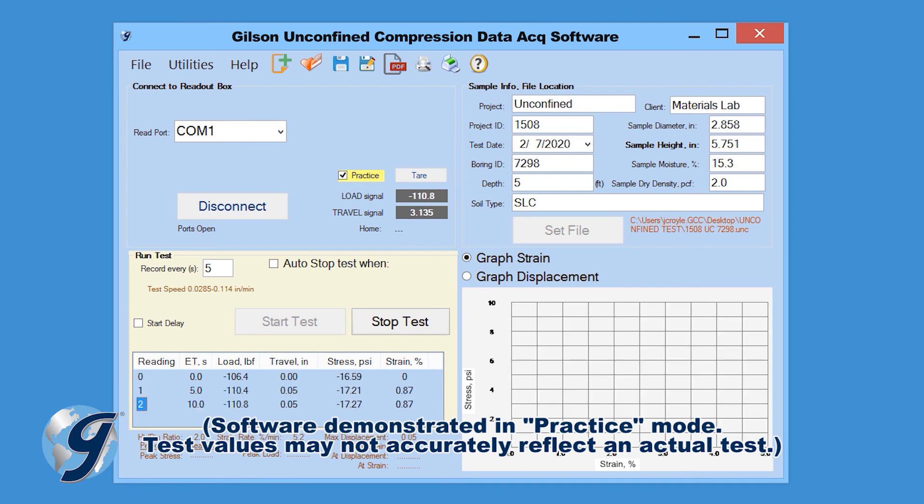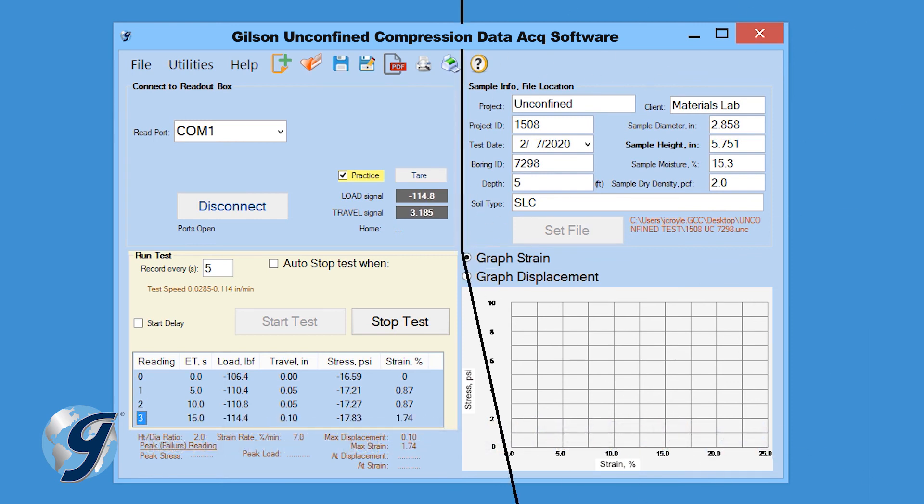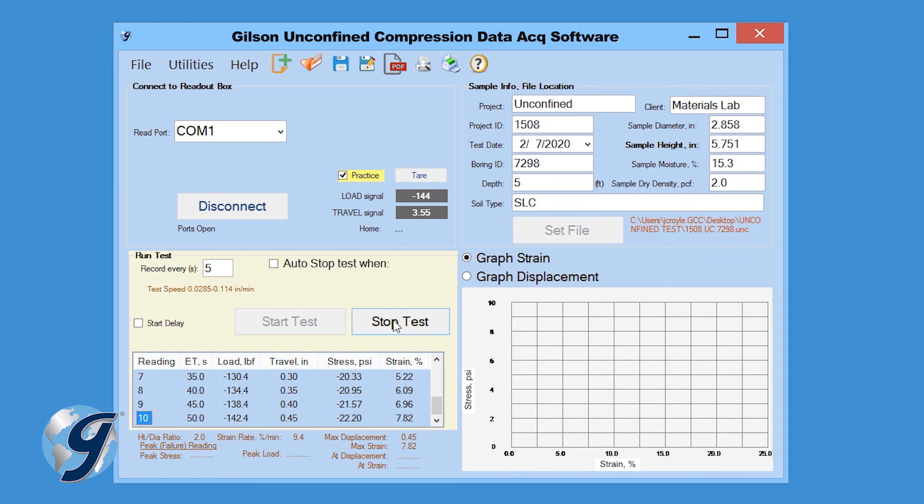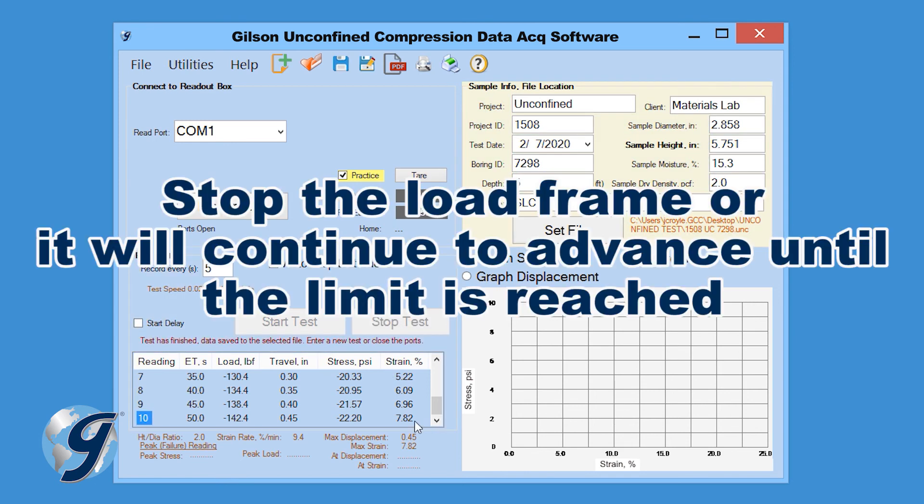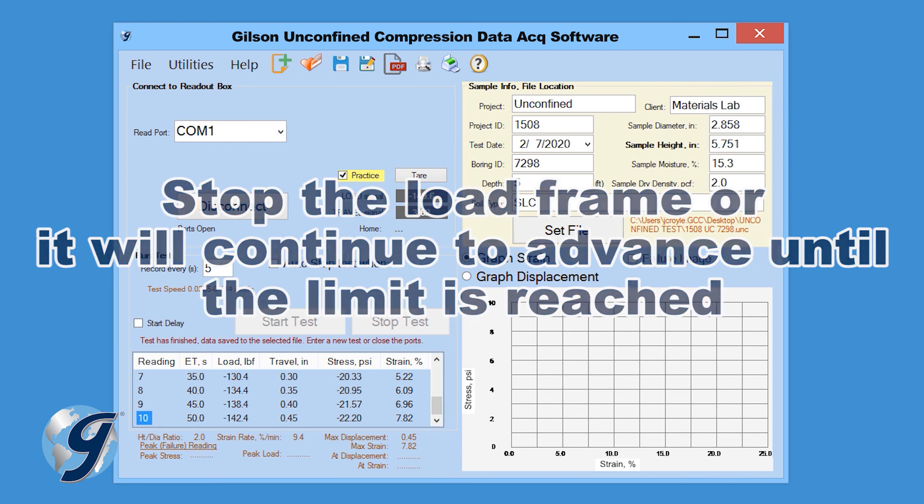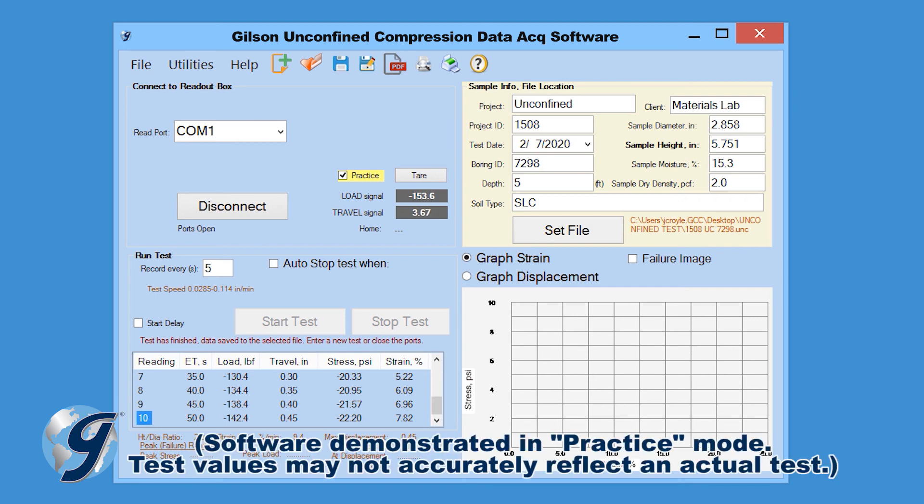The software will continue to collect data until travel has reached 0.5 inches or until Stop Test is selected. At this time, you can stop the load frame, otherwise it will travel until the upper limit has been reached. Test results are automatically saved to the assigned file location.